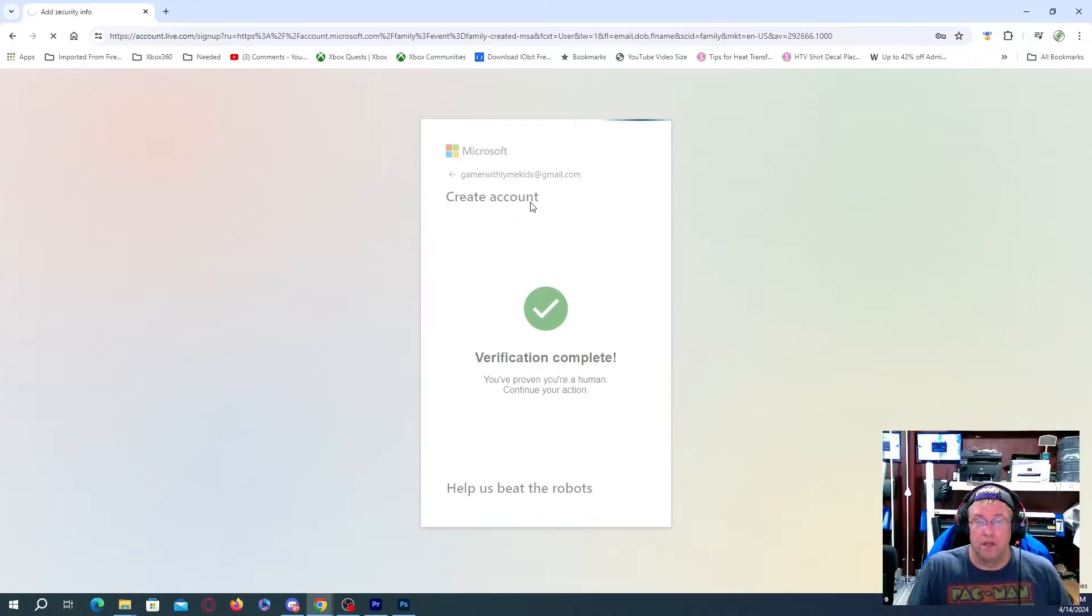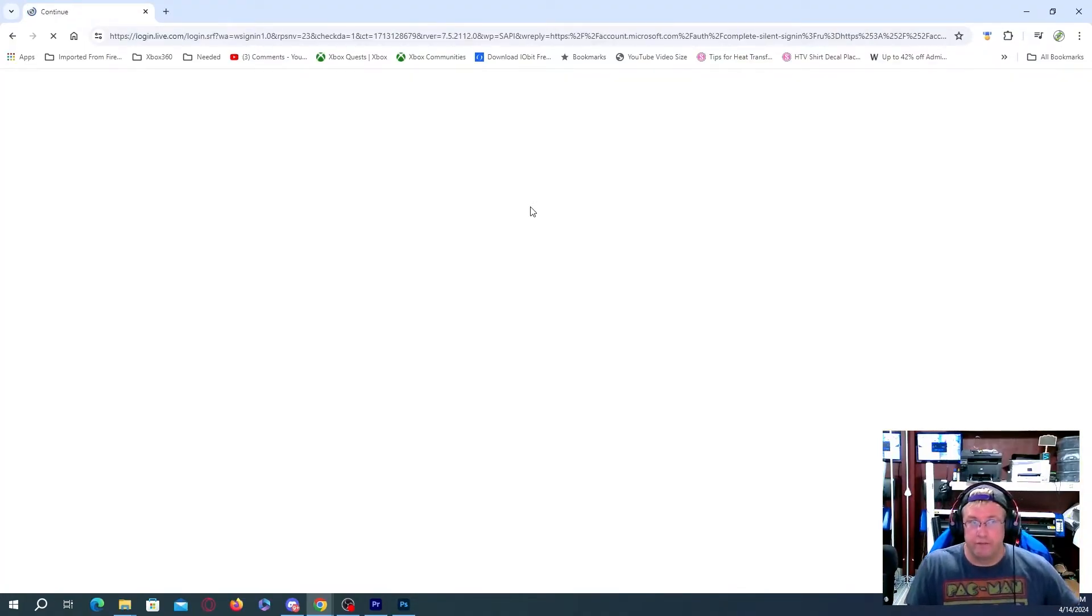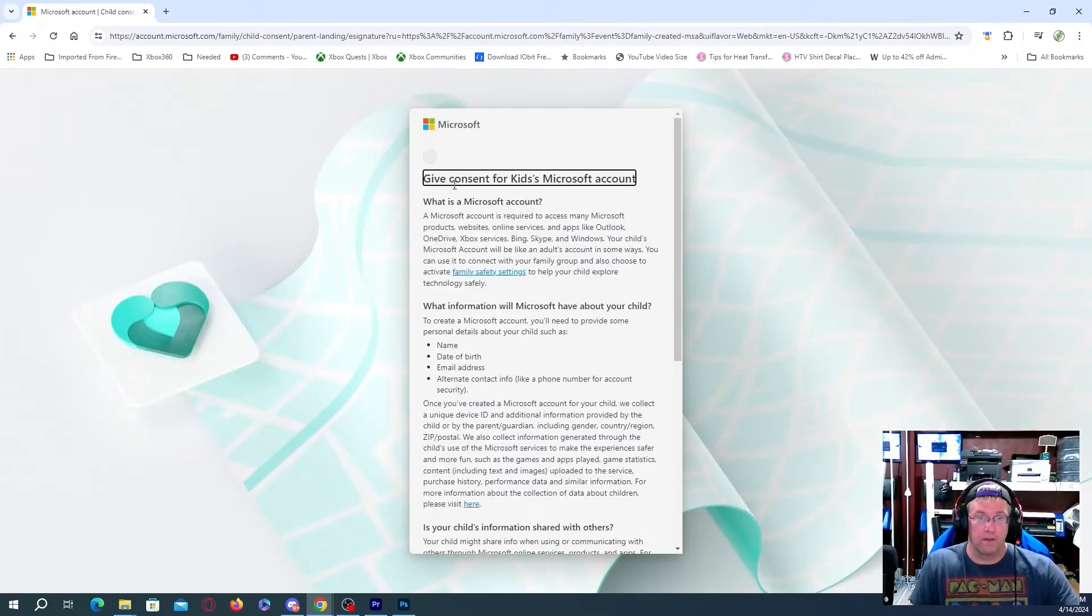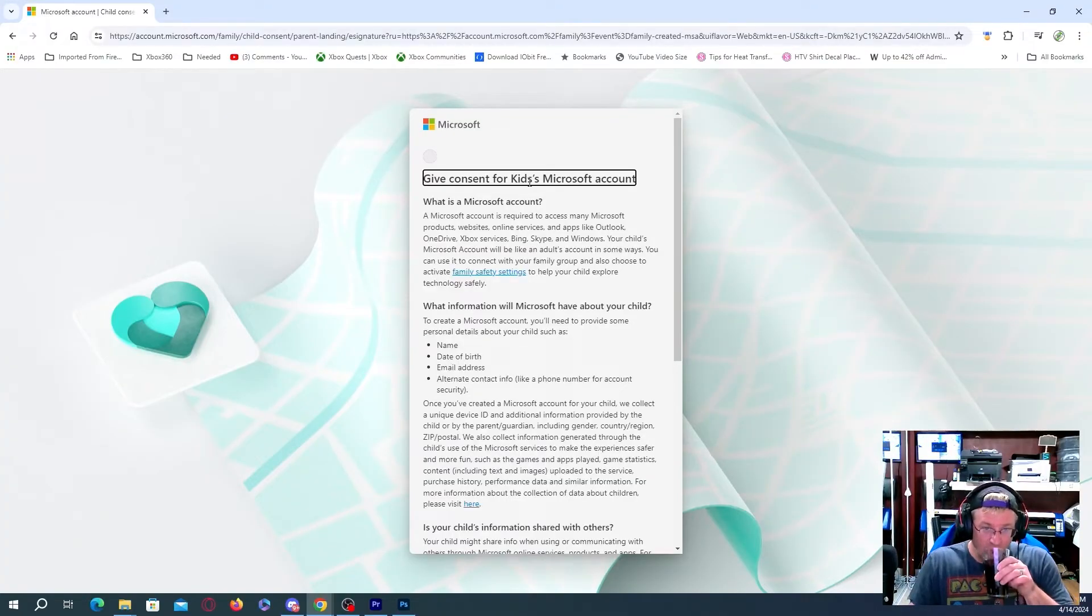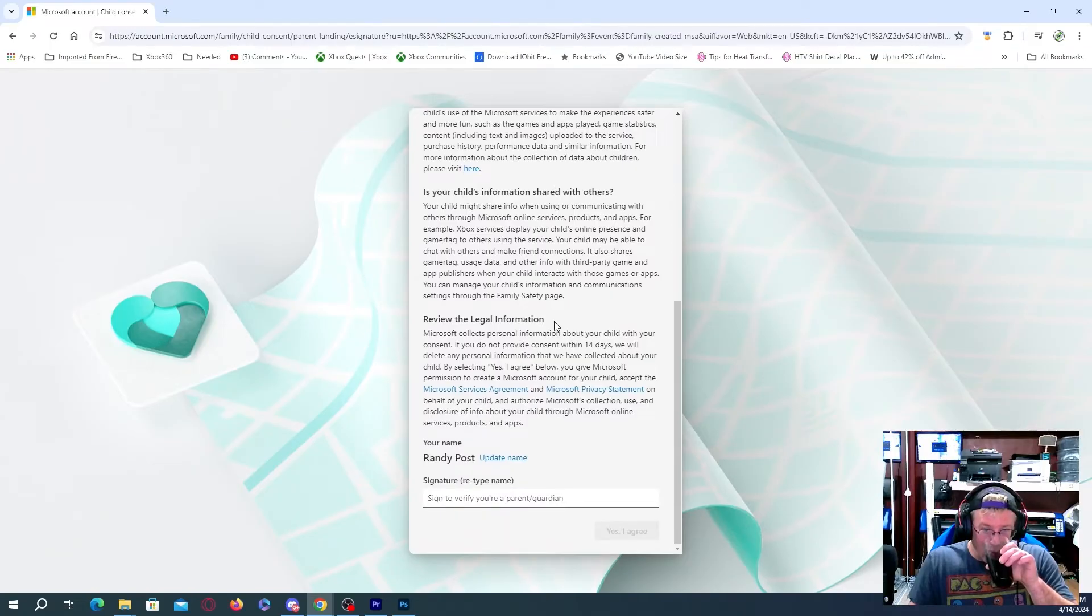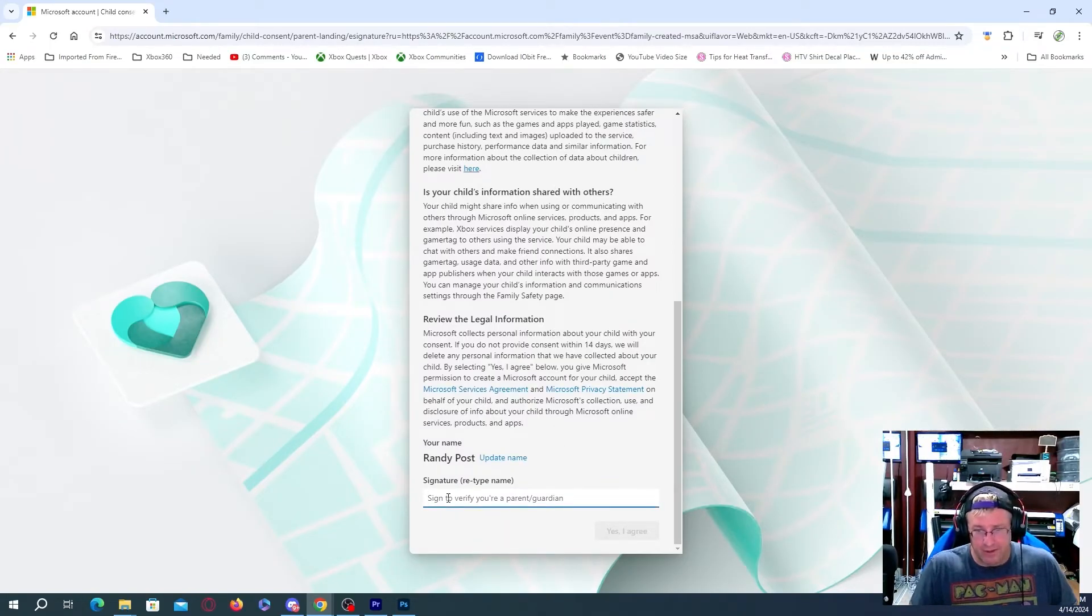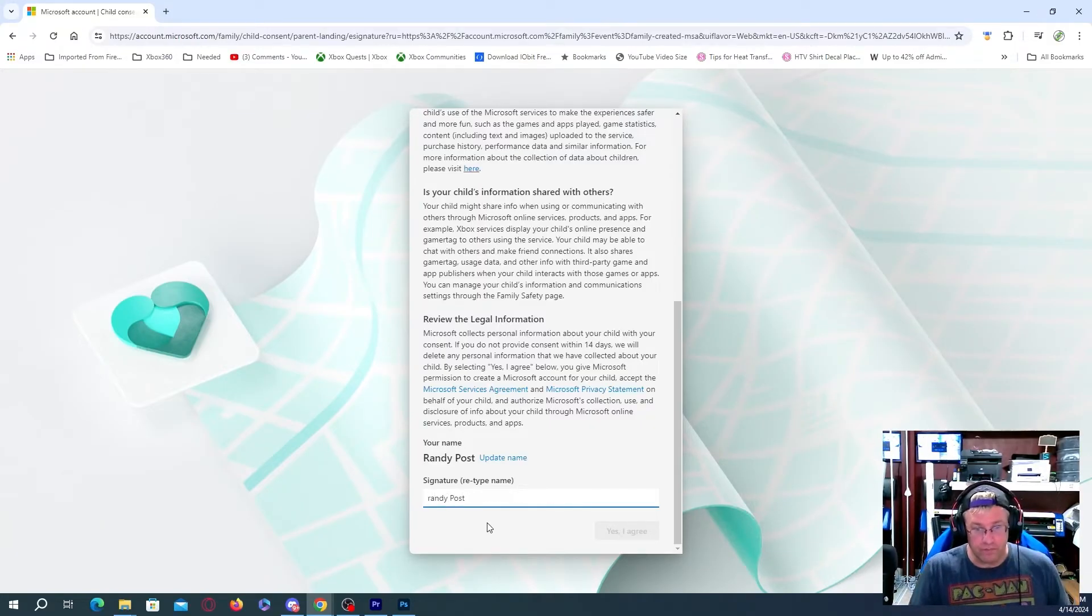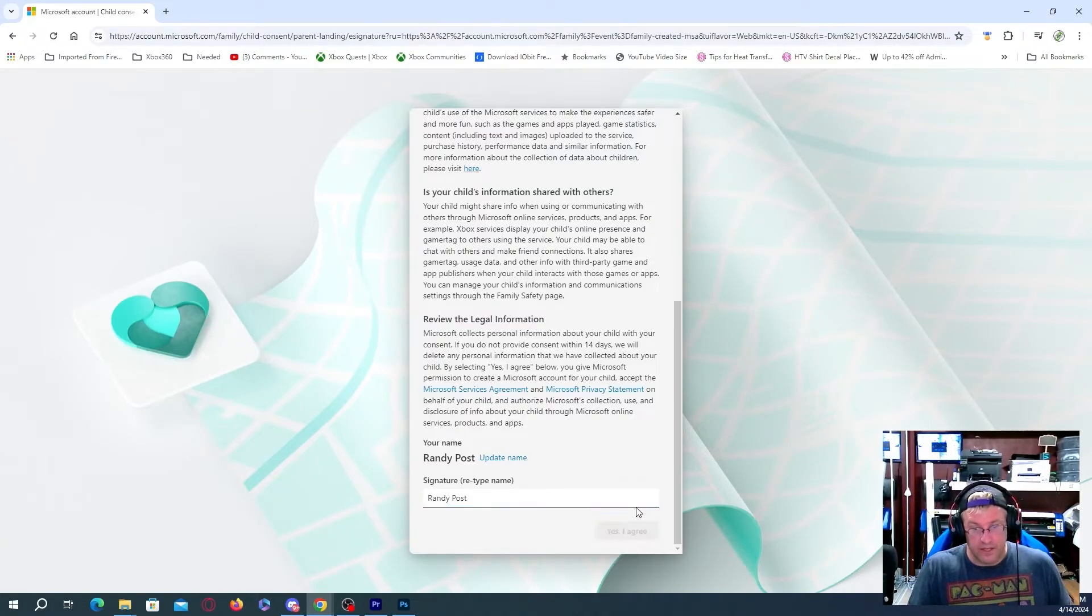Now I've already went ahead, created the account. I've went and accepted it. Give some incentive for kids' Microsoft account. Sign to verify you're a parent or guardian. Which is fine there. Yes, I agree.